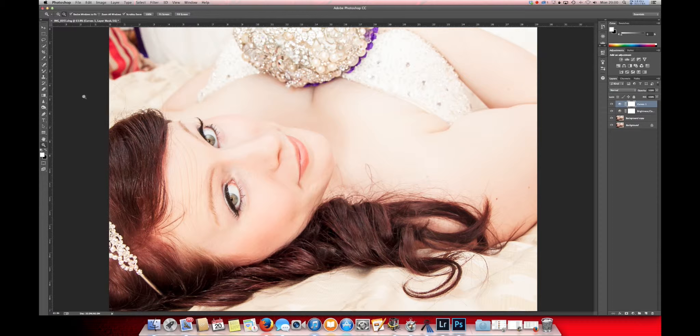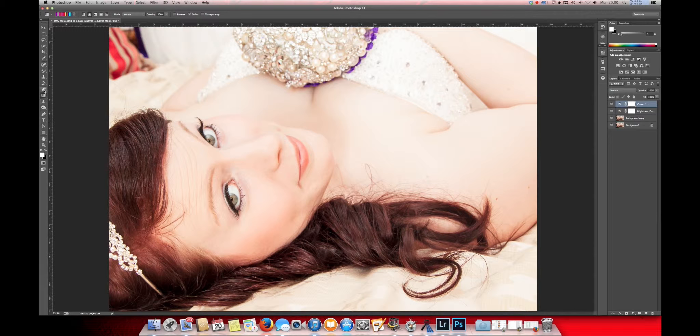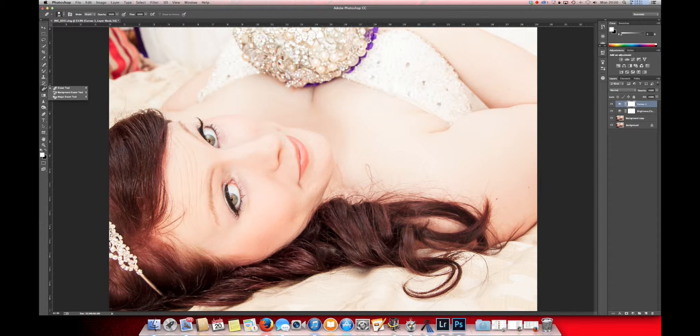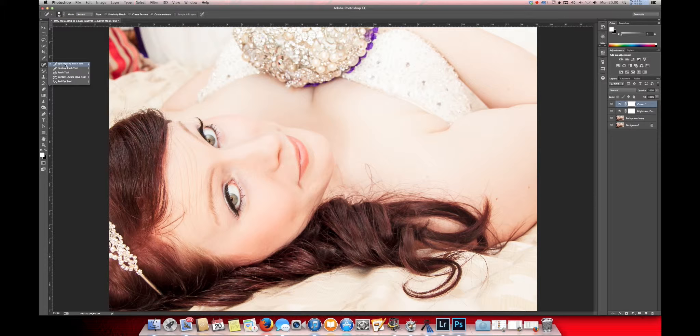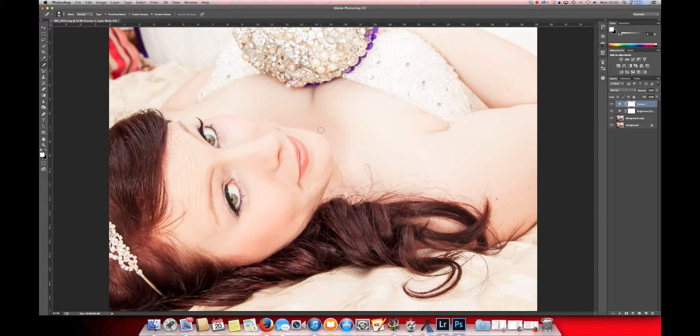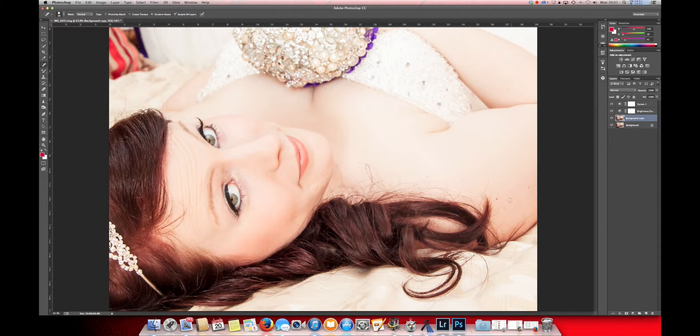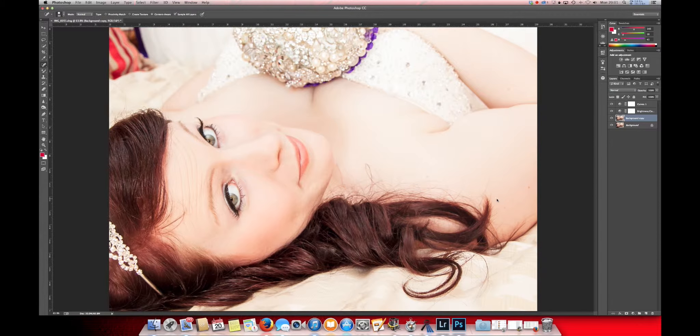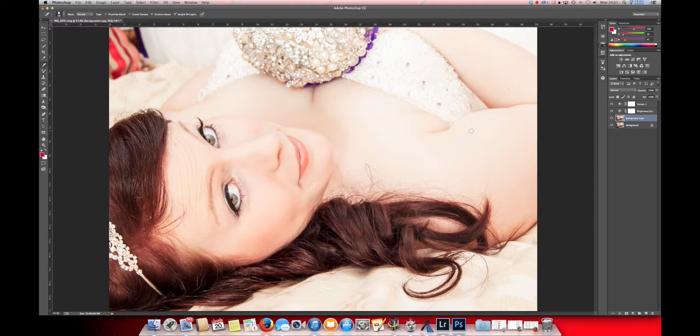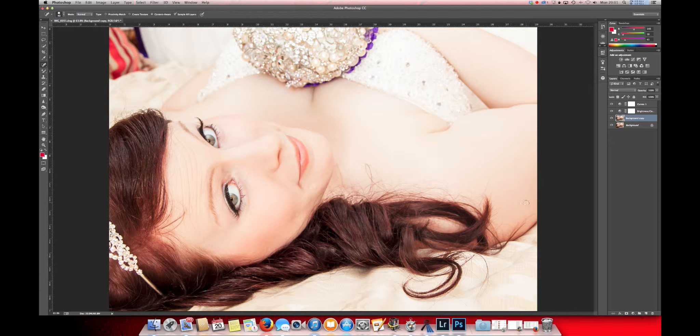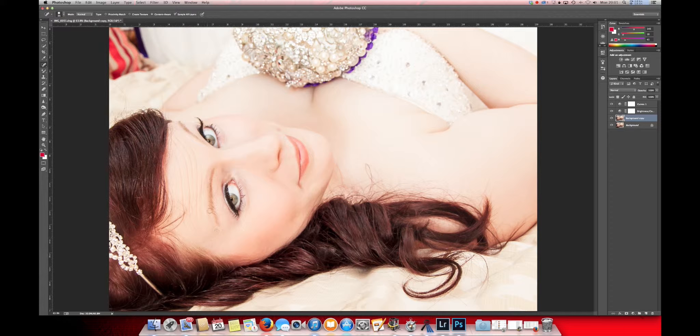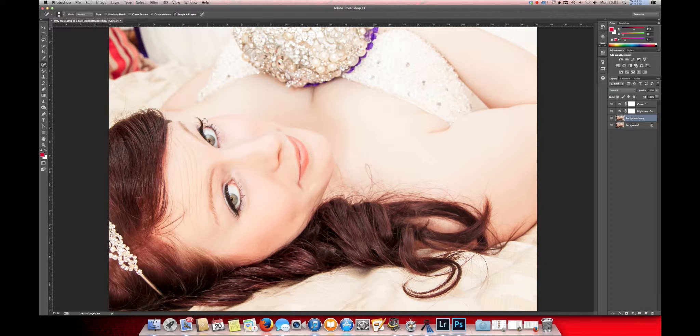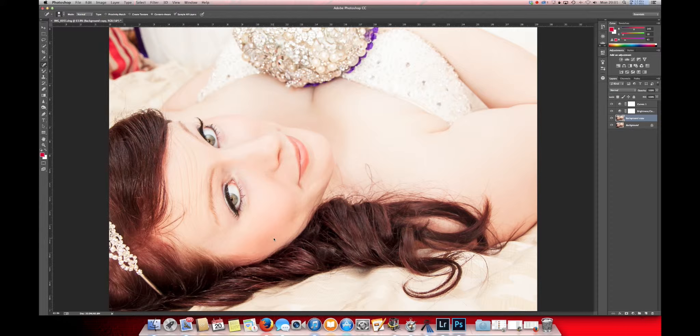Over to this side, we're going to use the spot healing tool. Just this one here. I'm just going to tidy up a few of the little, a few of the blemishes. She's got a lot of them smoothed out now, because no one wants to look at these.